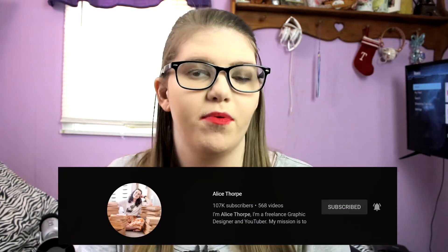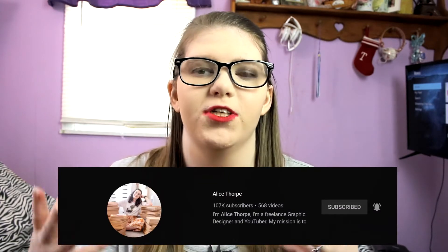This video I'm super excited about. It was actually inspired by Alice Thorpe — if you don't know Alice Thorpe, she's a graphic designer on this platform and her work is amazing. I honestly love her stuff. Check her out; I will link her in the description below.